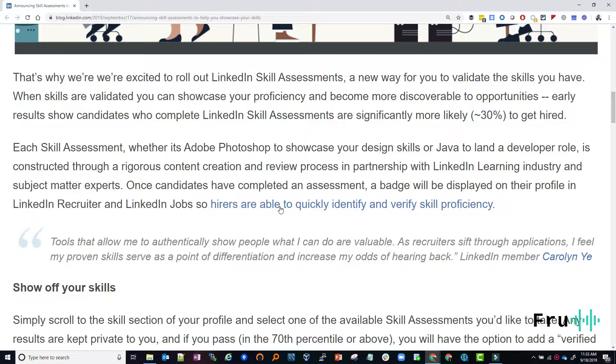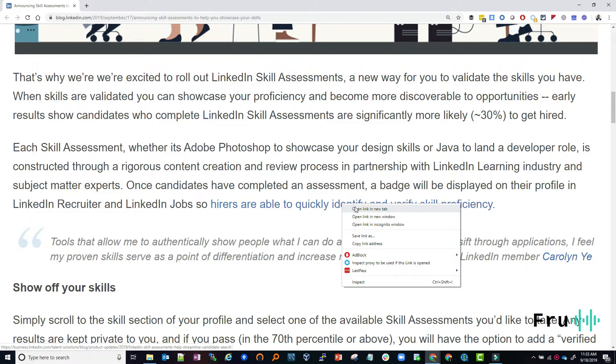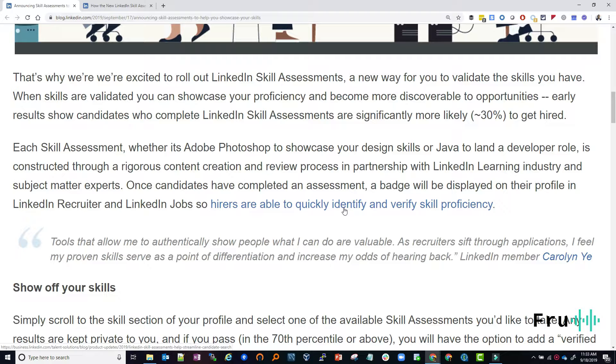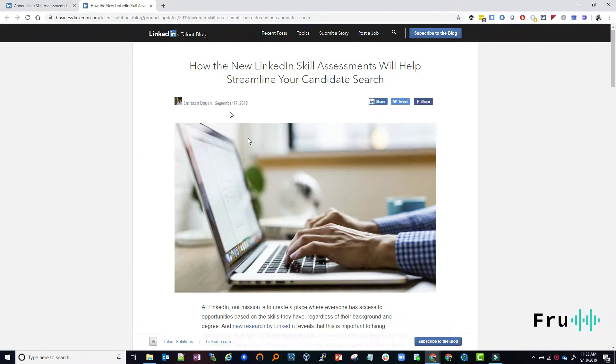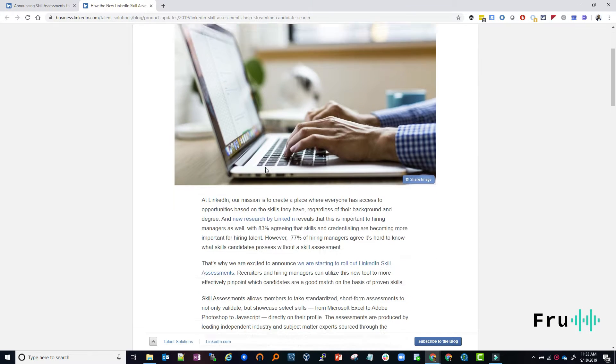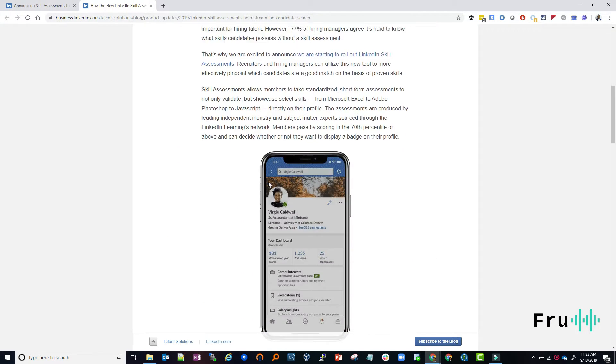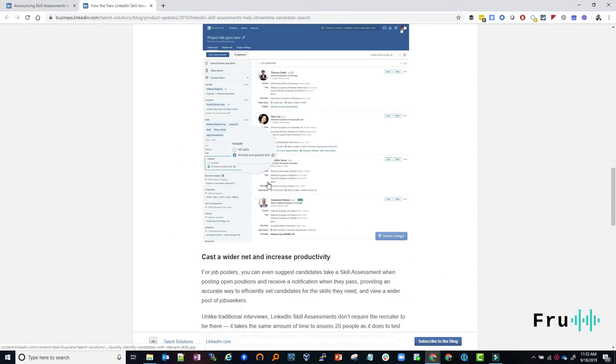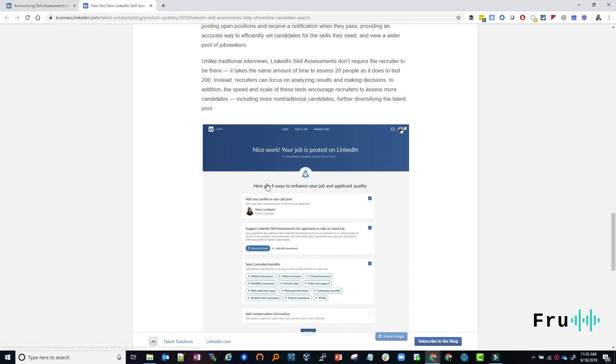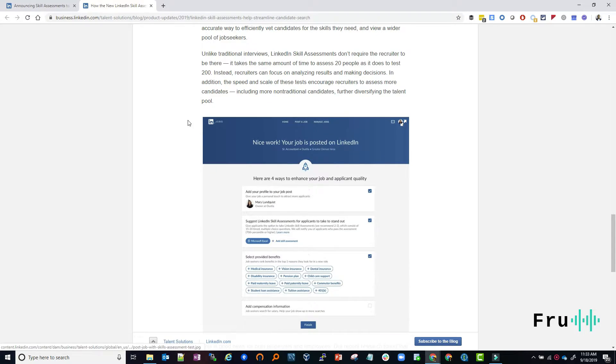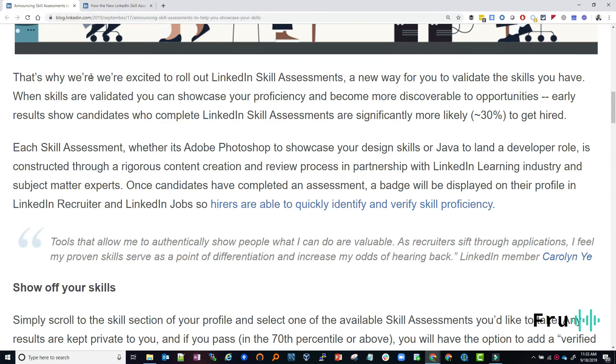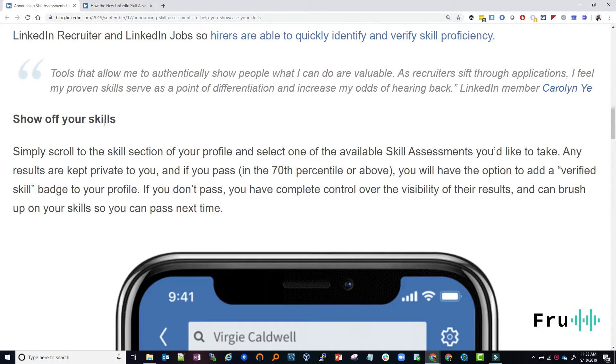Hirers are able to quickly identify and verify skill proficiency. So if you're hiring, if you think about this from a hiring perspective and you're looking for somebody who knows Java, how can you validate that this person knows Java? You can bring them in and do a quiz to them at your company or, LinkedIn has a very repeatable, you can rely on the assessment that LinkedIn does. And this is where this really becomes relevant. All right. And this is another article that kind of goes through that. And now I'll go to my LinkedIn profile and show this.